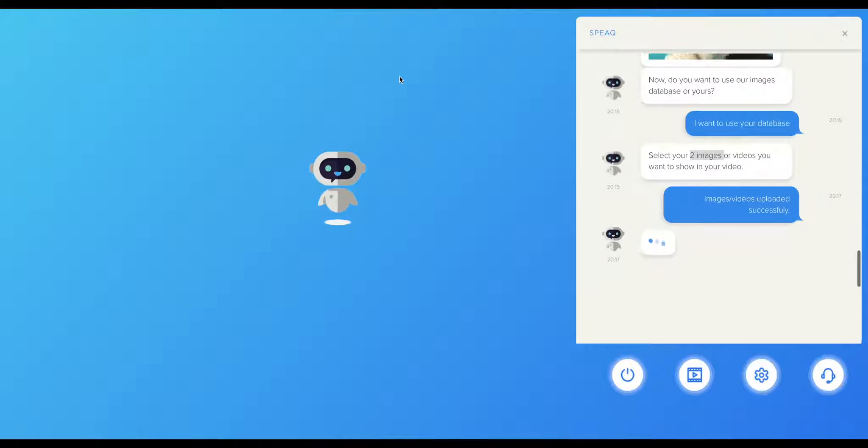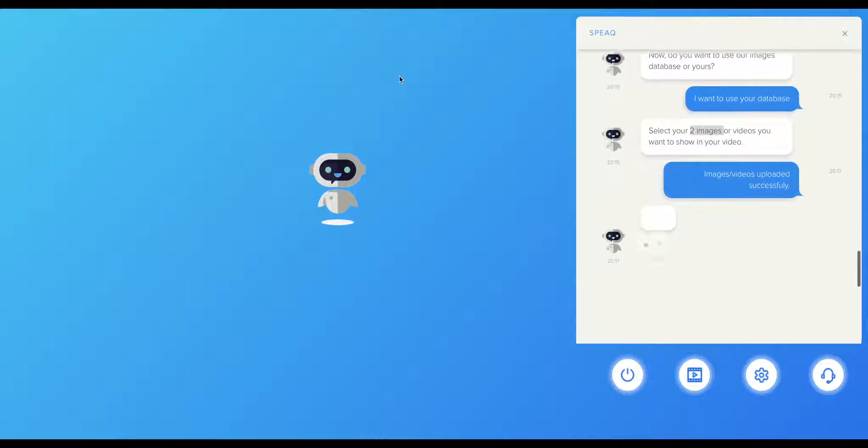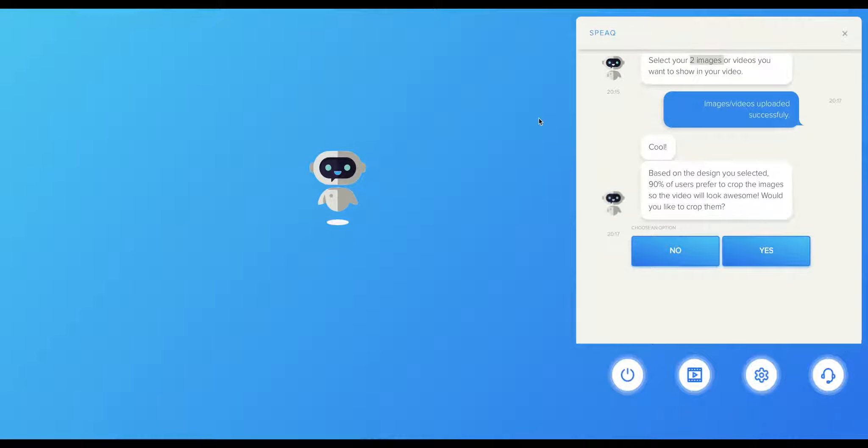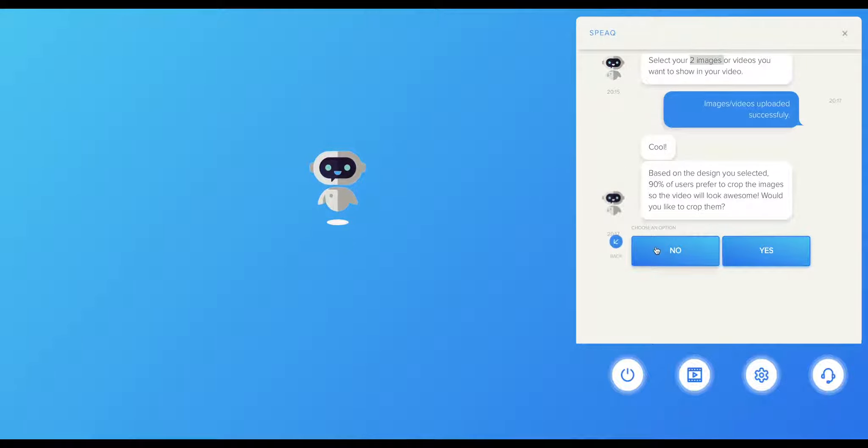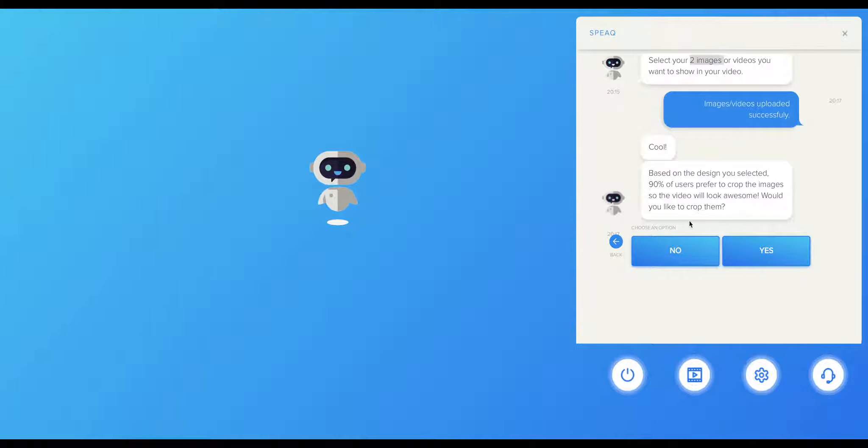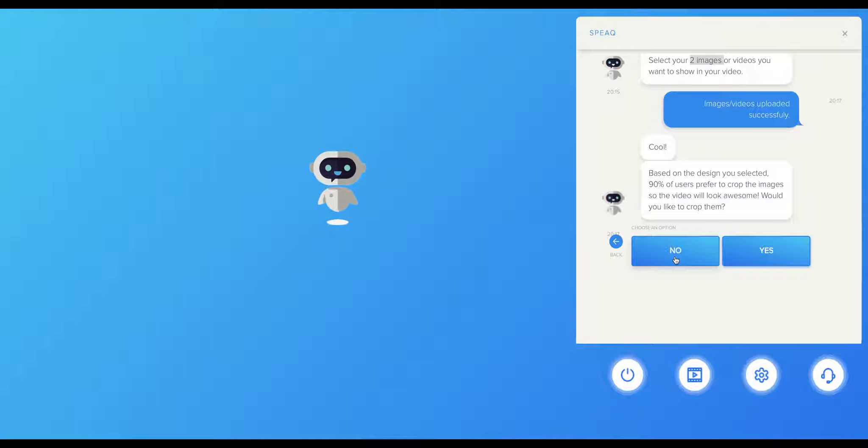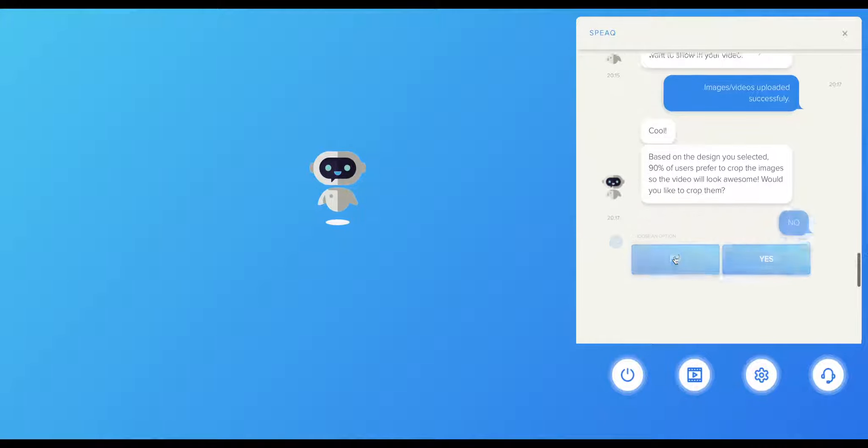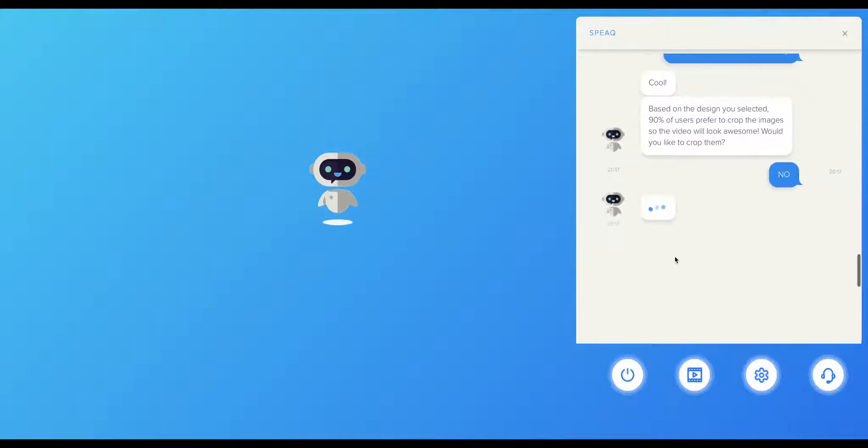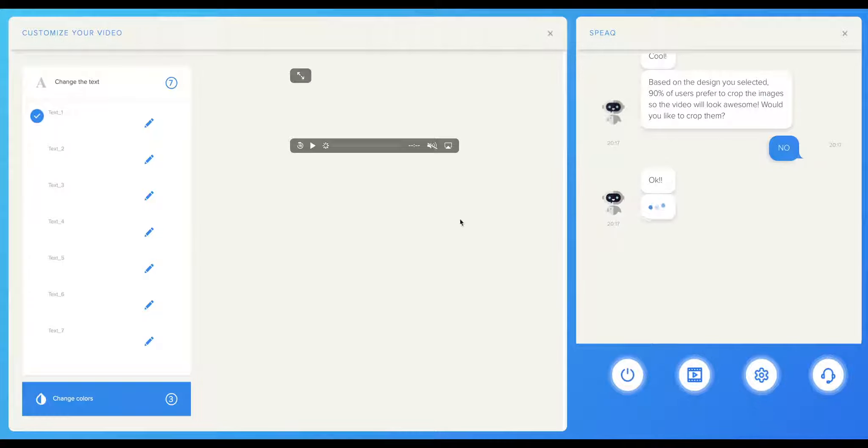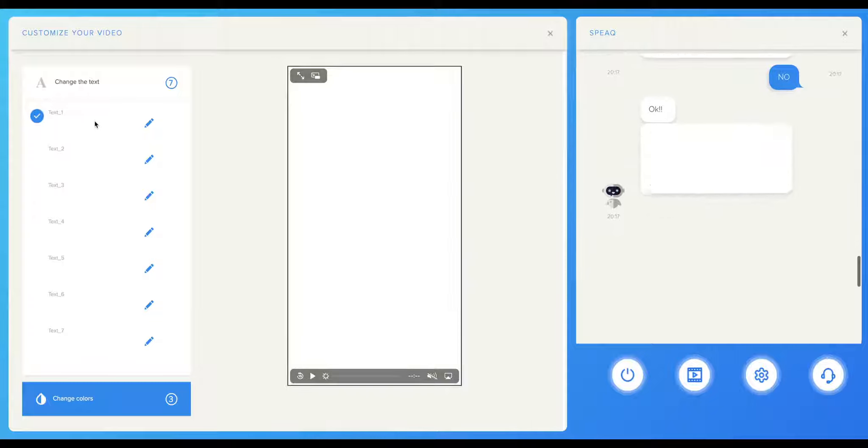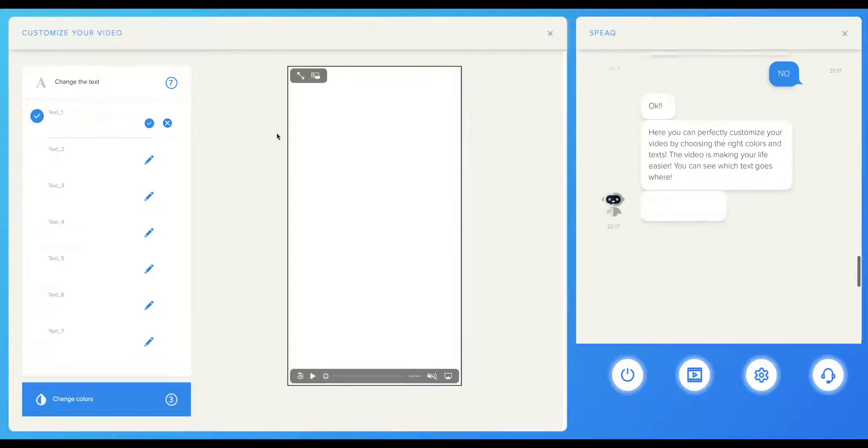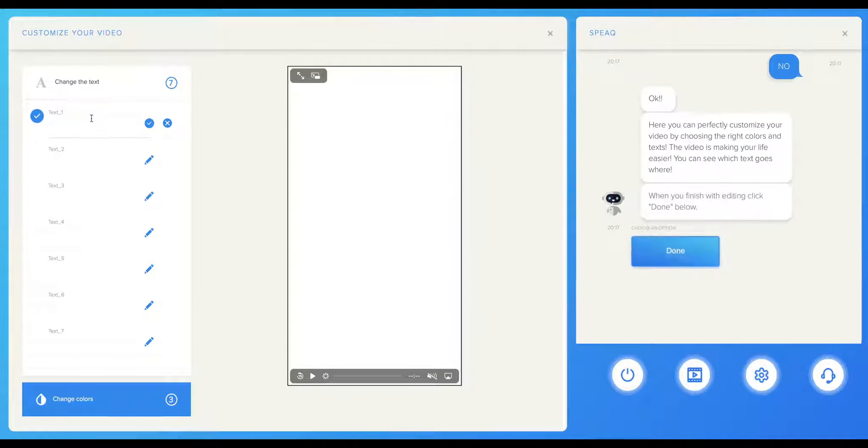One more interesting feature is that you have the option to place your photos exactly how you would like to see them inside the video. This is a perfect way to ensure your video will look exactly as you want. If you want to crop your images, just select the Yes option. Otherwise, you click No and let Speak do the placement automatically inside the video.